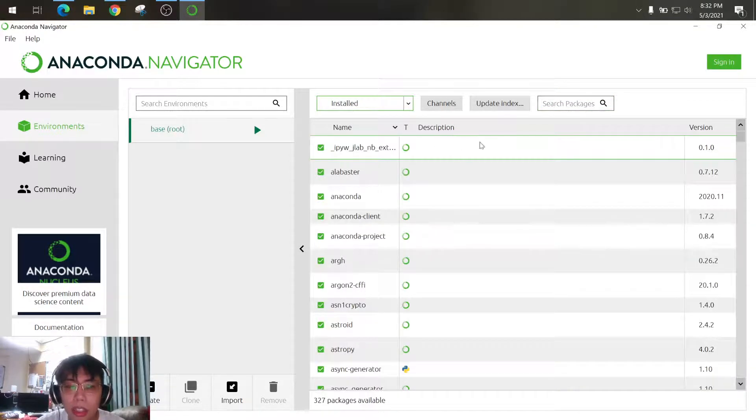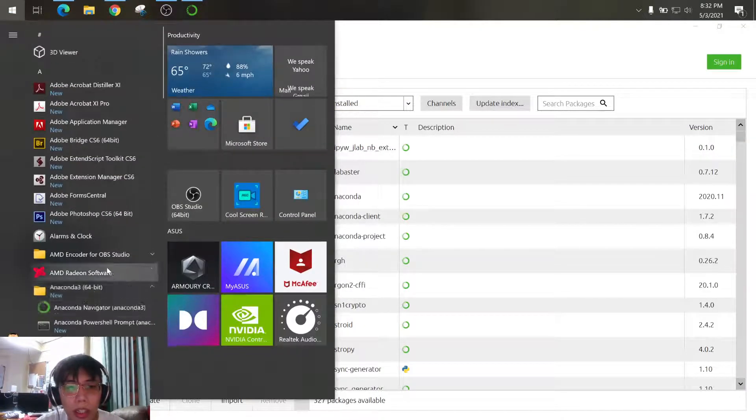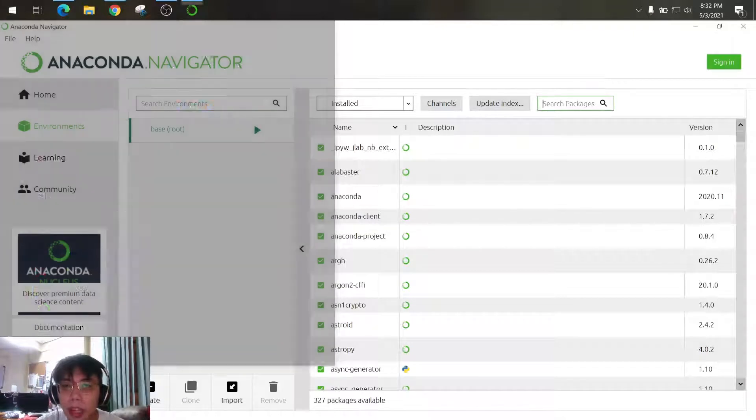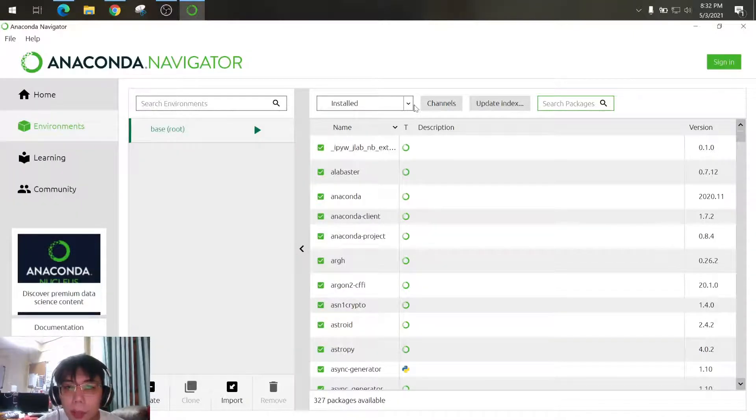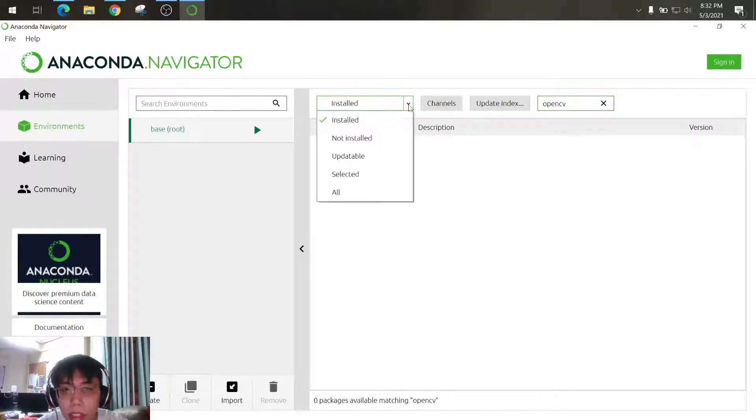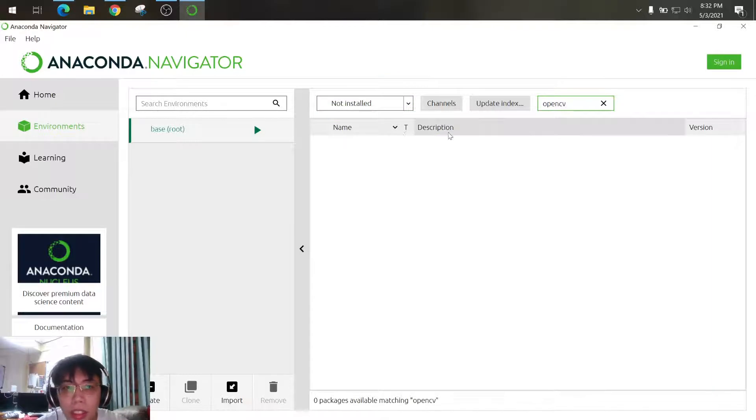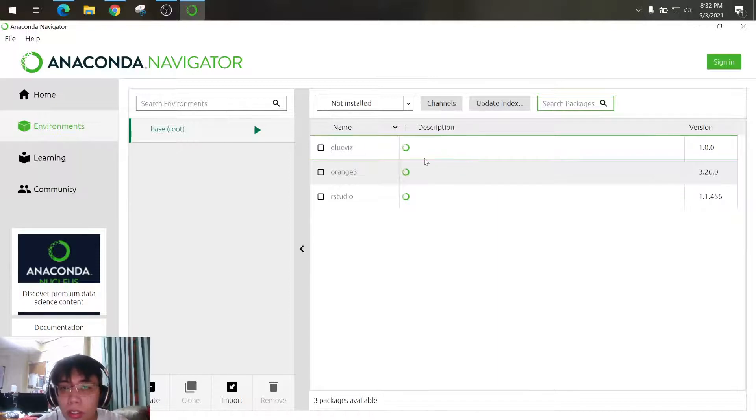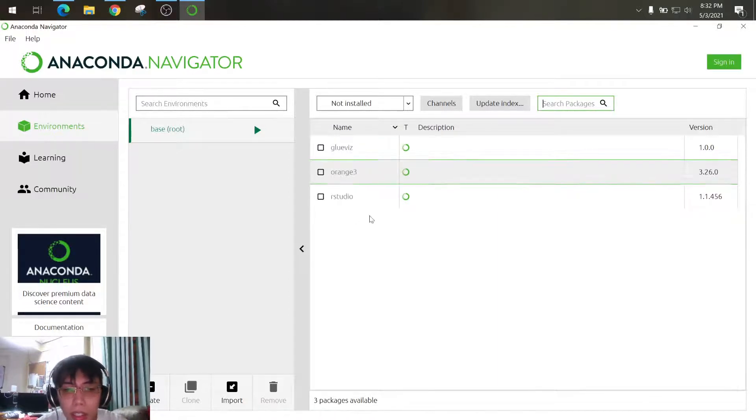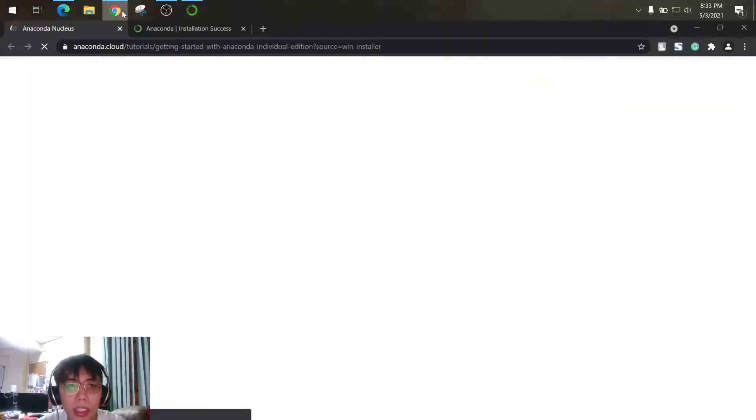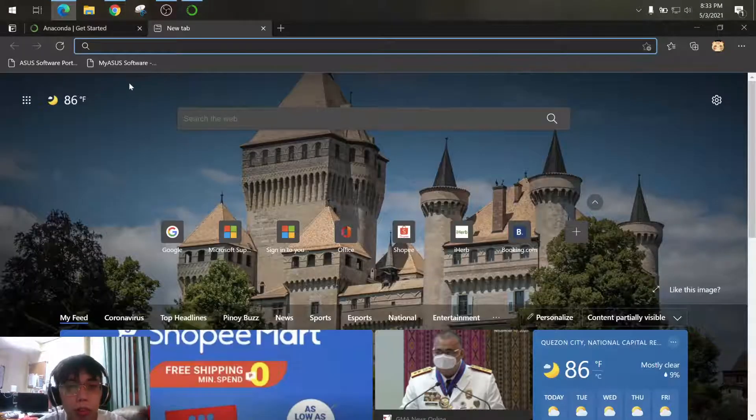Or you can use the Anaconda prompt to install your packages. For example, I want to check if OpenCV is installed, so not get installed and not installed in CV. So you cannot see the OpenCV, so let's try to install OpenCV.